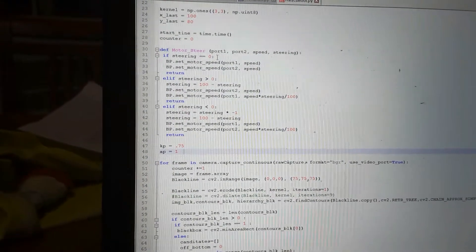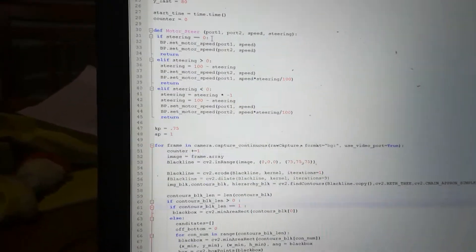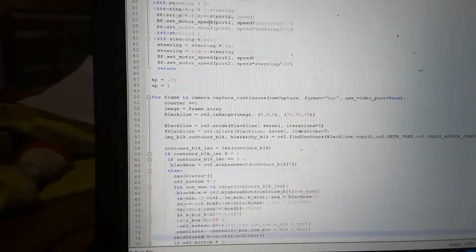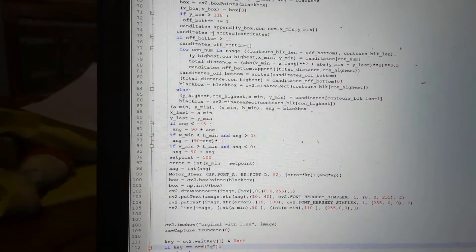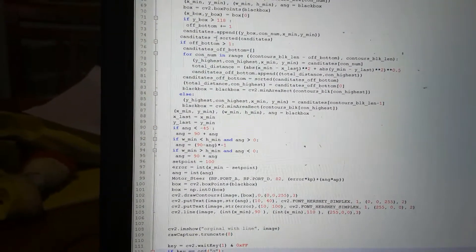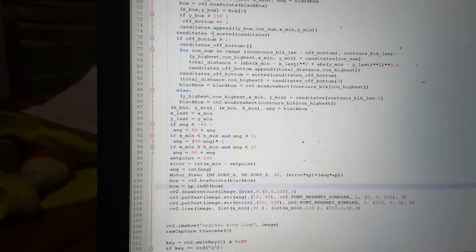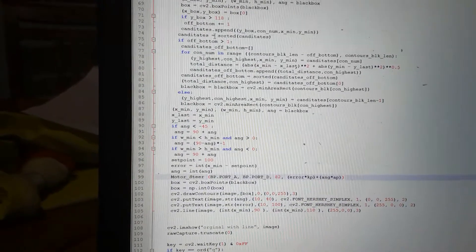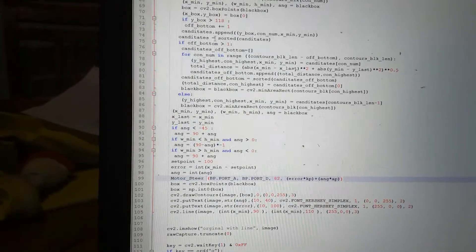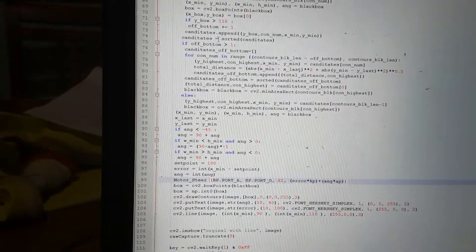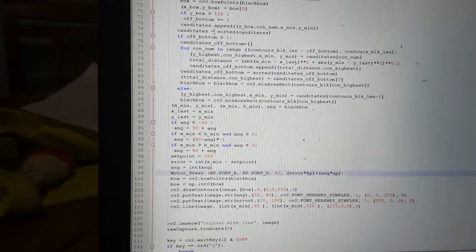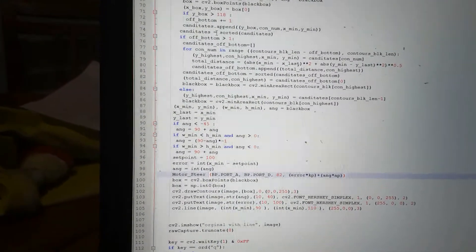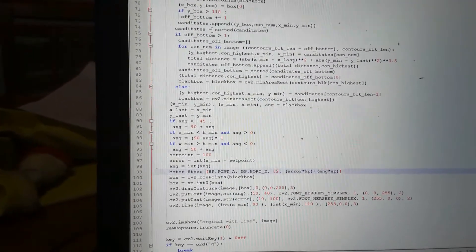So all this code here is exactly the same. We come down to the end here and just here, before we write the results on the screen. Last time we were writing the error and the angle. Now we're going to move the motors based upon the error and the angle.